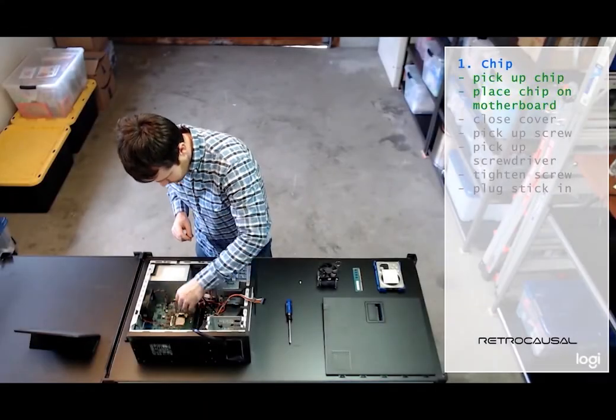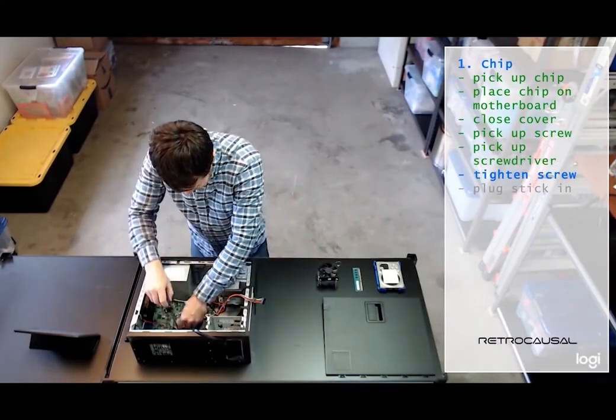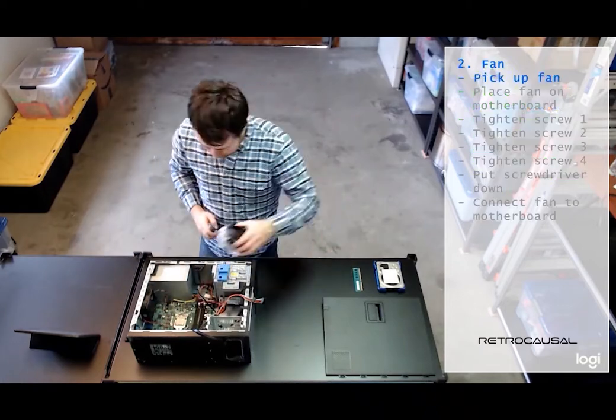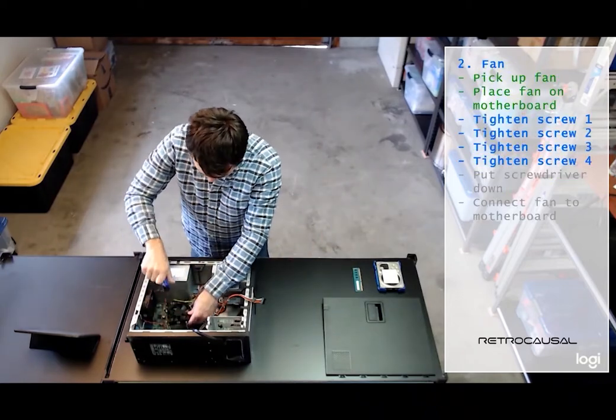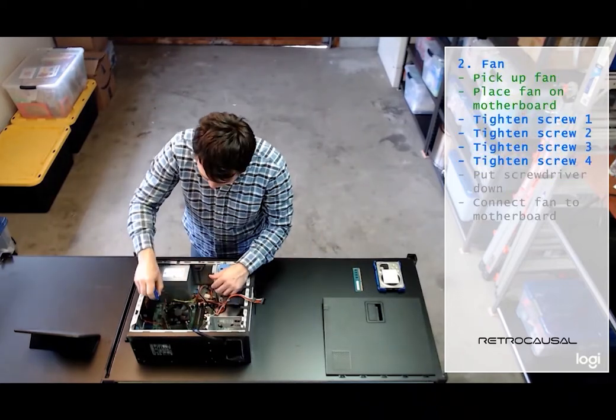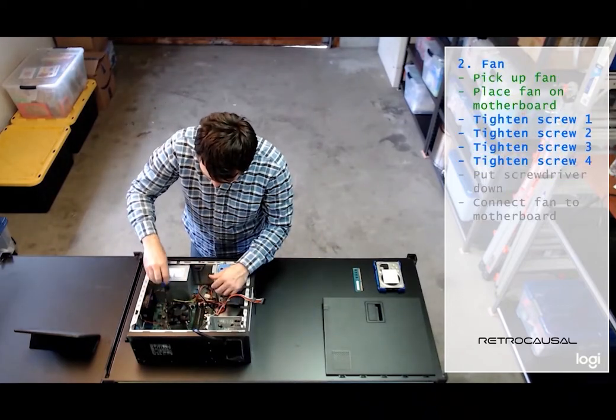Our retroactivity solution assists operators by pointing out any assembly mistakes they make in real time.